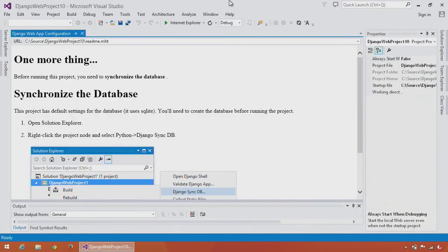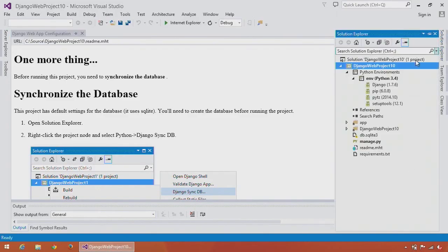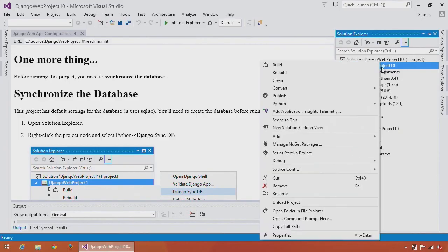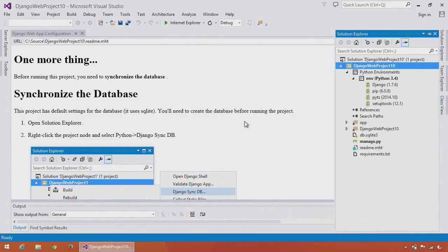Next, I need to synchronize my database. I get instructions on screen here that are pretty helpful that tell me exactly what I need to do. So I'll open Solution Explorer, right-click on my project. There's a nice Python menu, and under that is Django SyncDB, which I'll select.